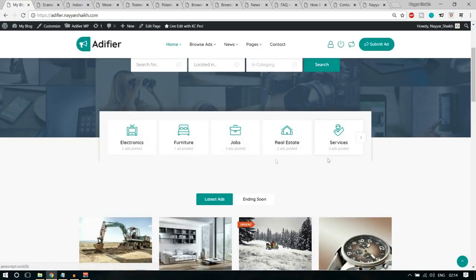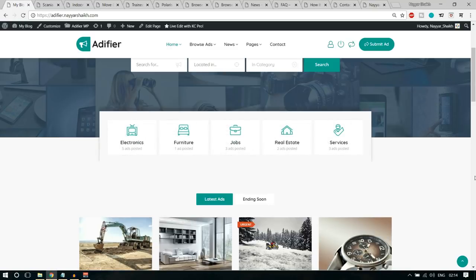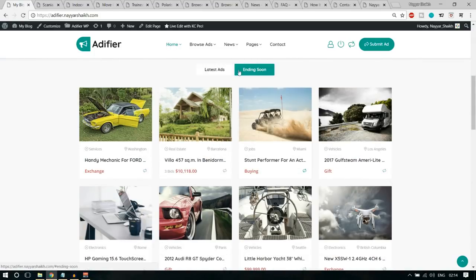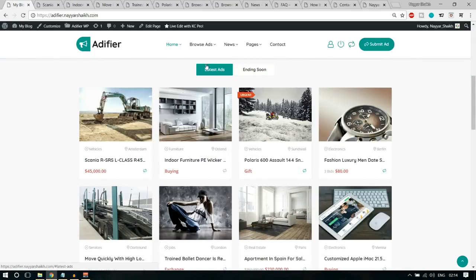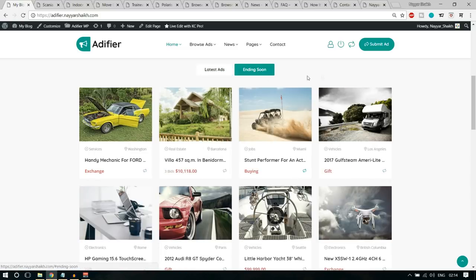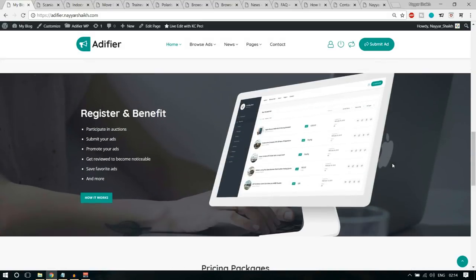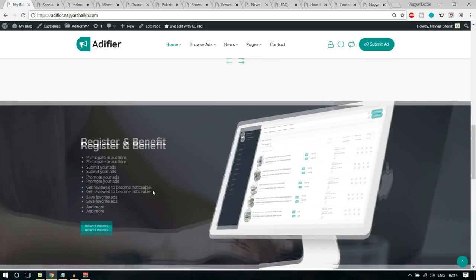Then we have another section with different tabs — a 'Latest Ads' tab and an 'Ending Soon' tab. After that, we have a section explaining the benefits when you register with the website: you can participate in auctions, submit your ads, promote your ads, get viewed, get reviewed to become noticeable, save favorite ads, and more. After that, we have packages — people can purchase these packages to post ads on our website, so we can earn through that. You can also insert Google AdSense ads to earn additional revenue.